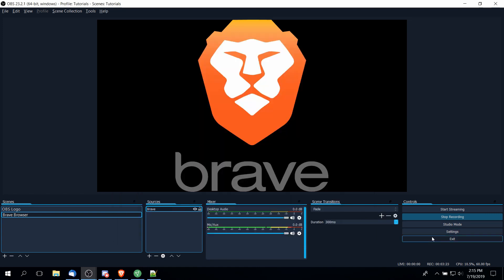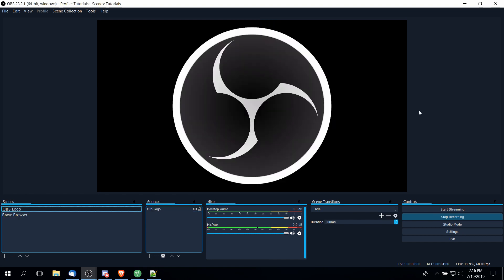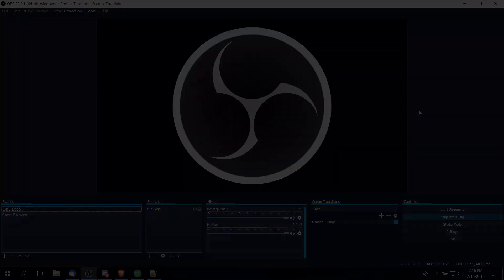The exit button at the bottom is the same as clicking the X button on any program. It'll give you a warning if you're actively recording. So you probably want to shut down your streams or recordings before you actually exit the program, of course, but really straightforward. In a nutshell, that's going to be everything about the basic interface layout of OBS - scene sources, mixer, scene transitions, and the controls. I hope this was clear for you guys, and I will see you guys in my future video content.